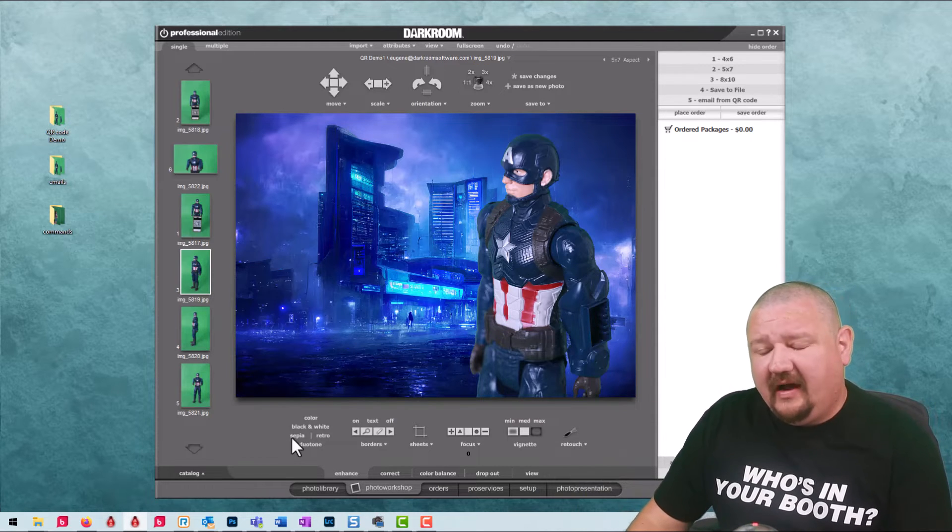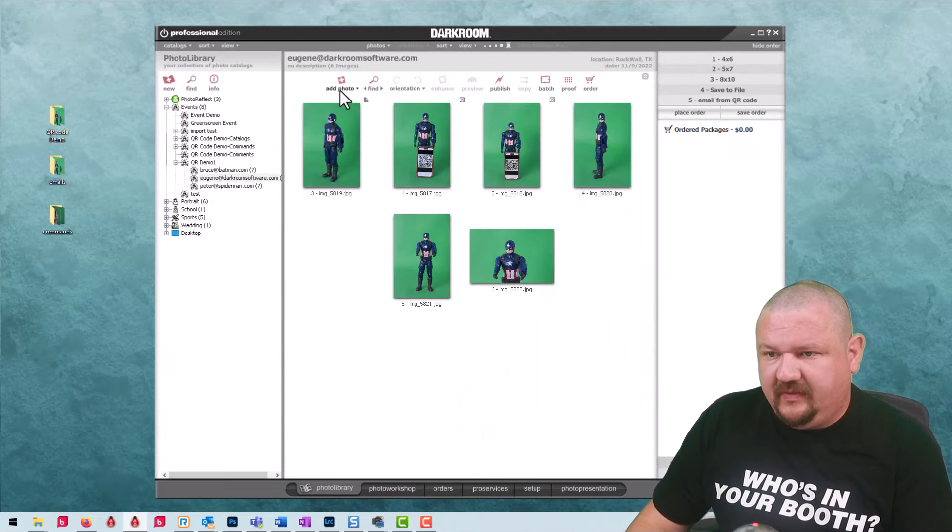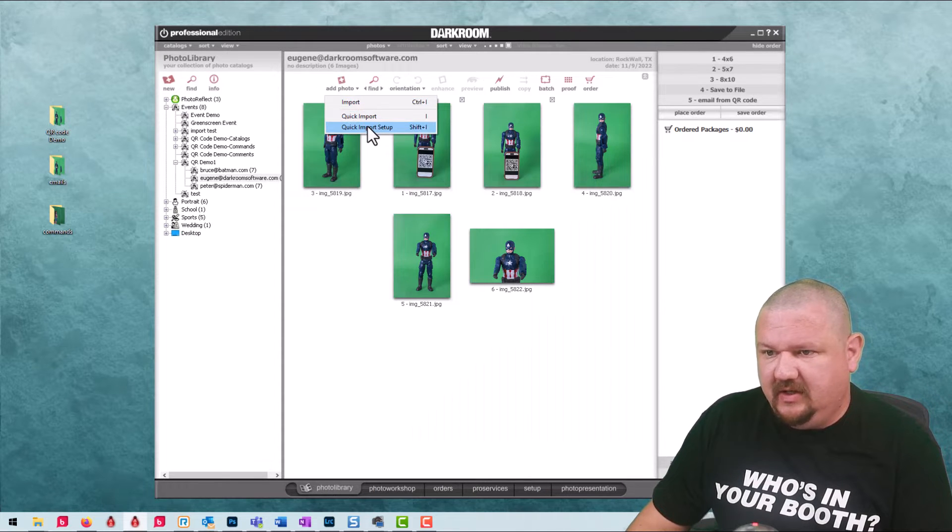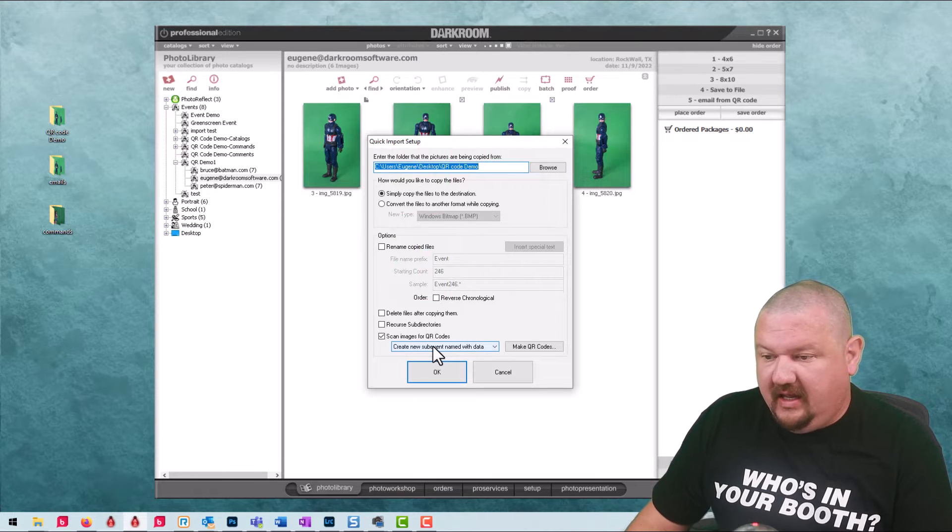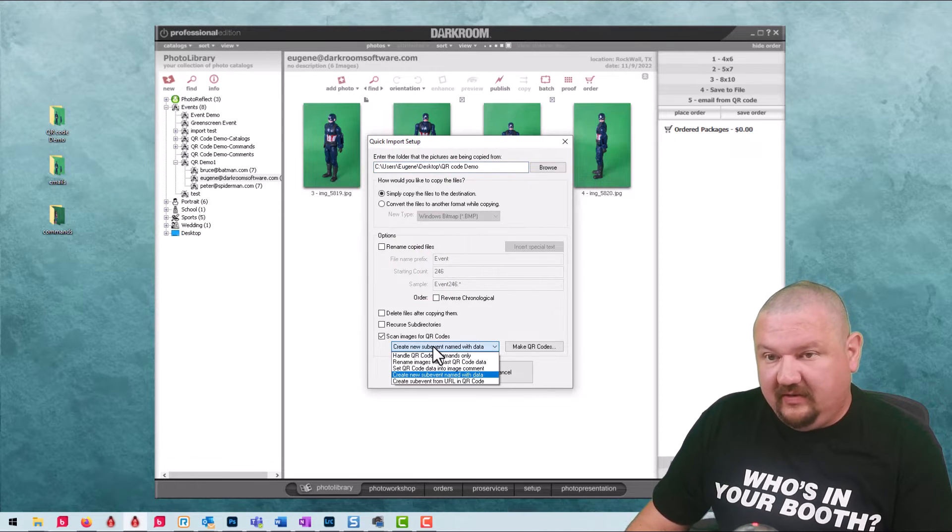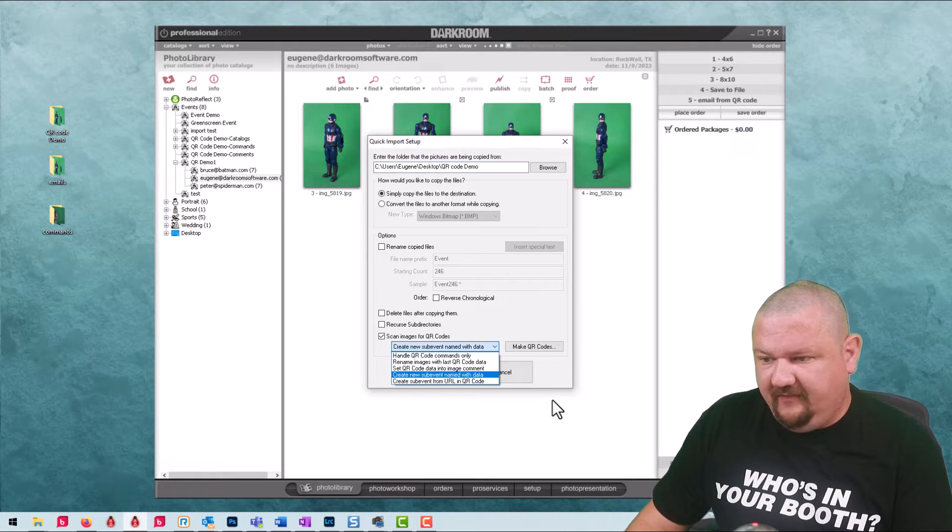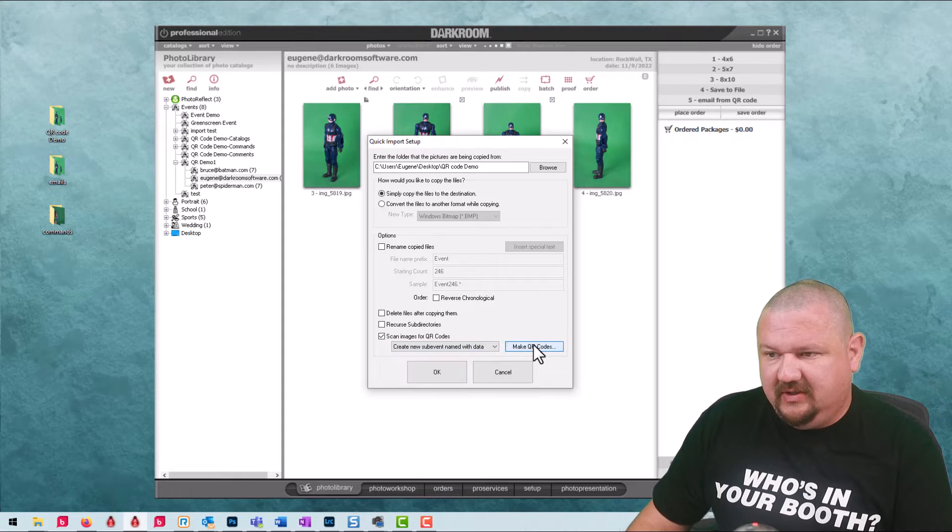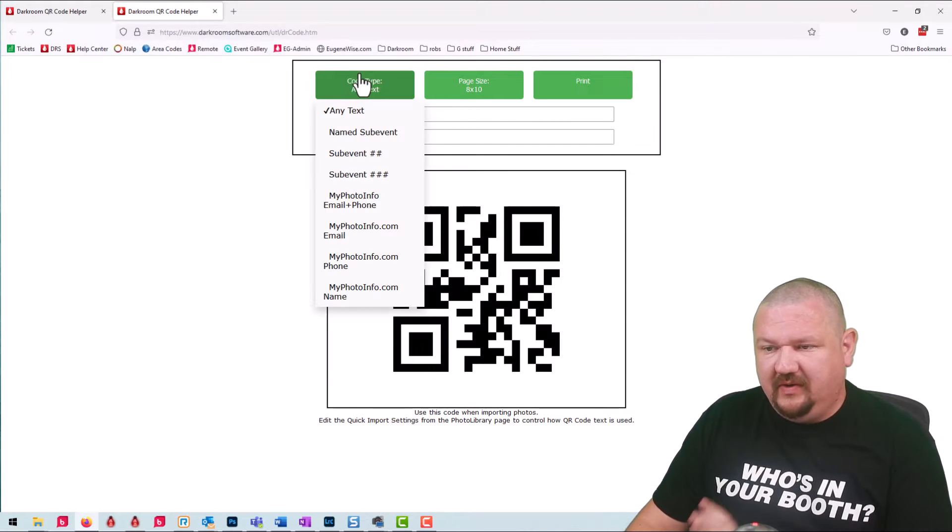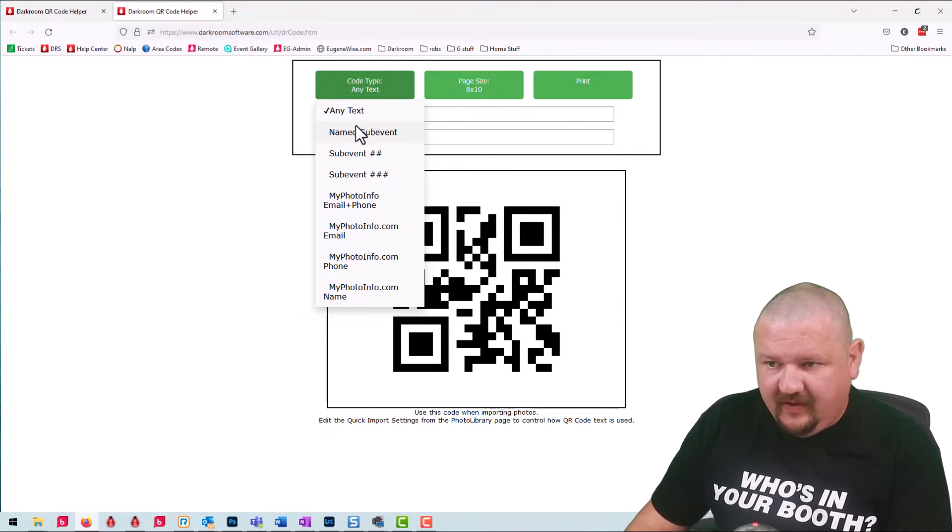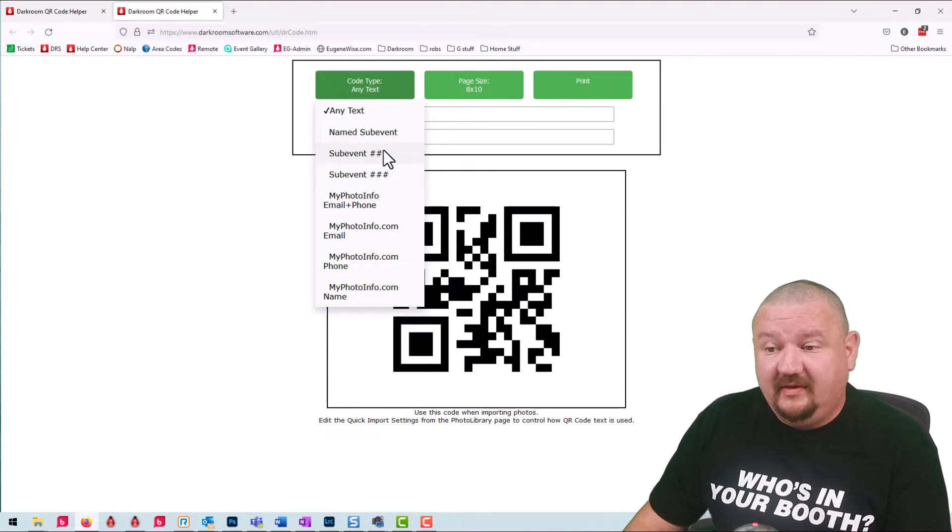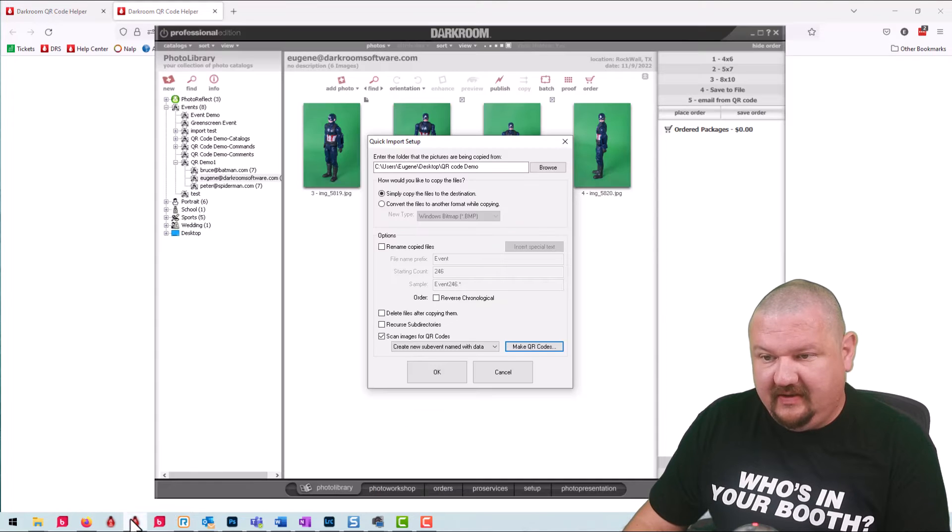Another option that we have is let's look at these quick import options and we're creating a new catalog for each but we can also use the commands. So if we go back to our QR code helper we can create a sub event and I have an example. Let me show you that.